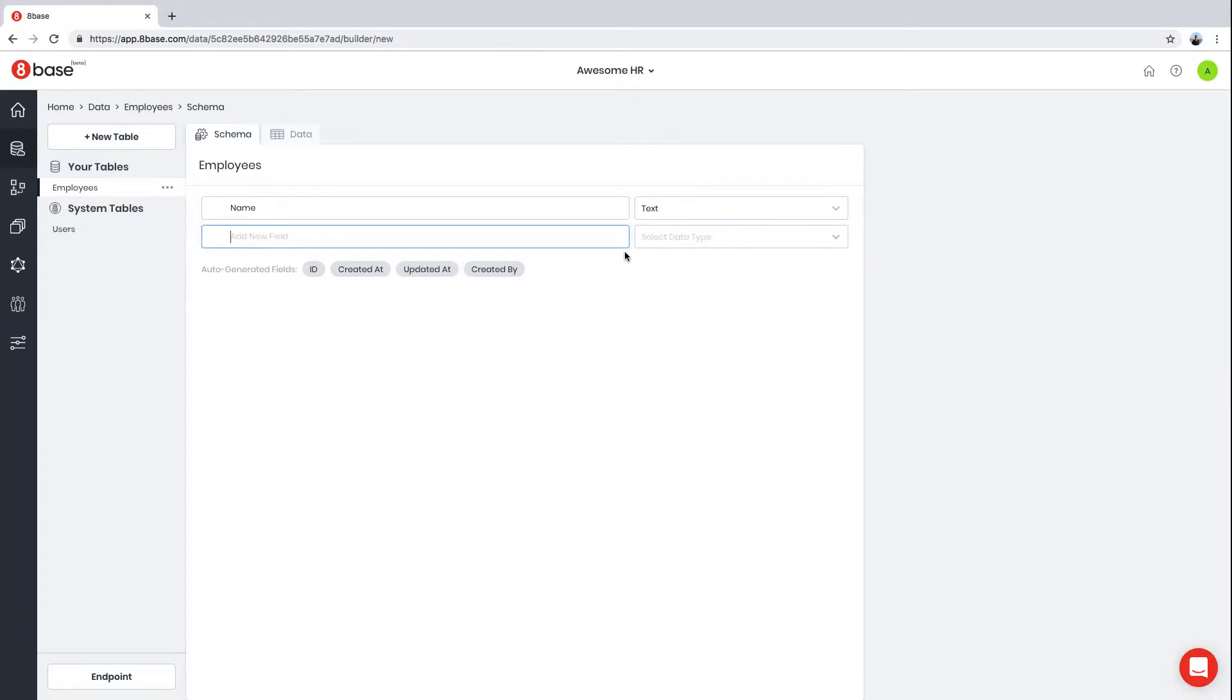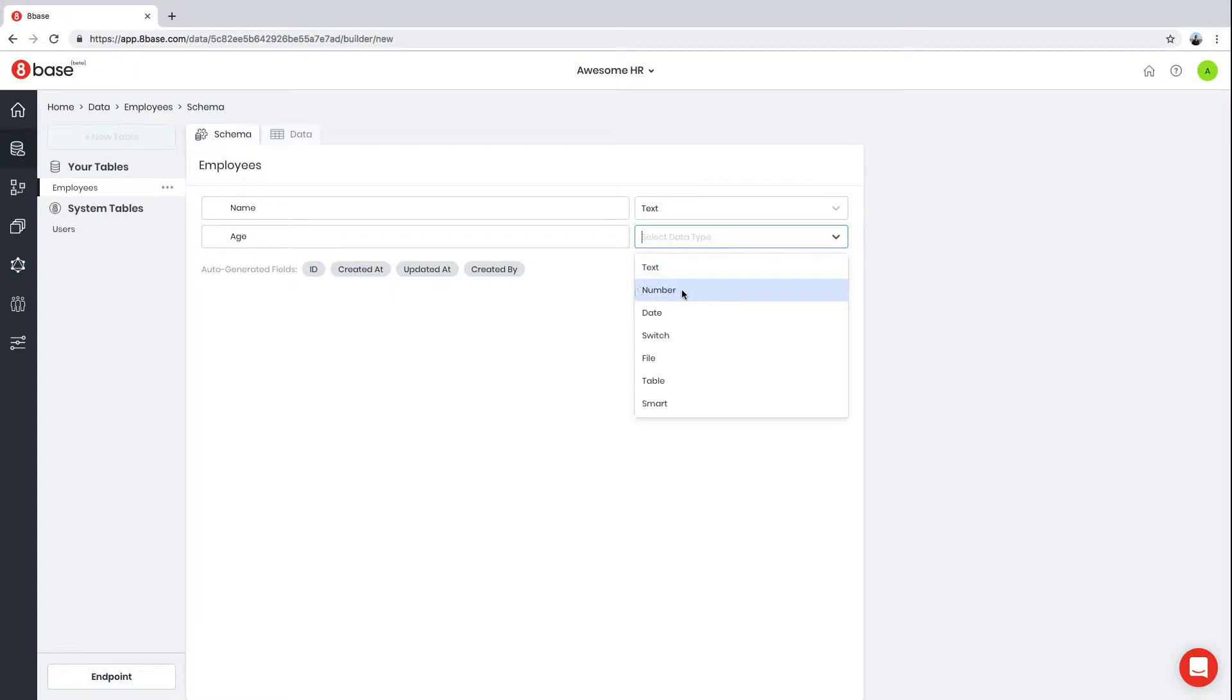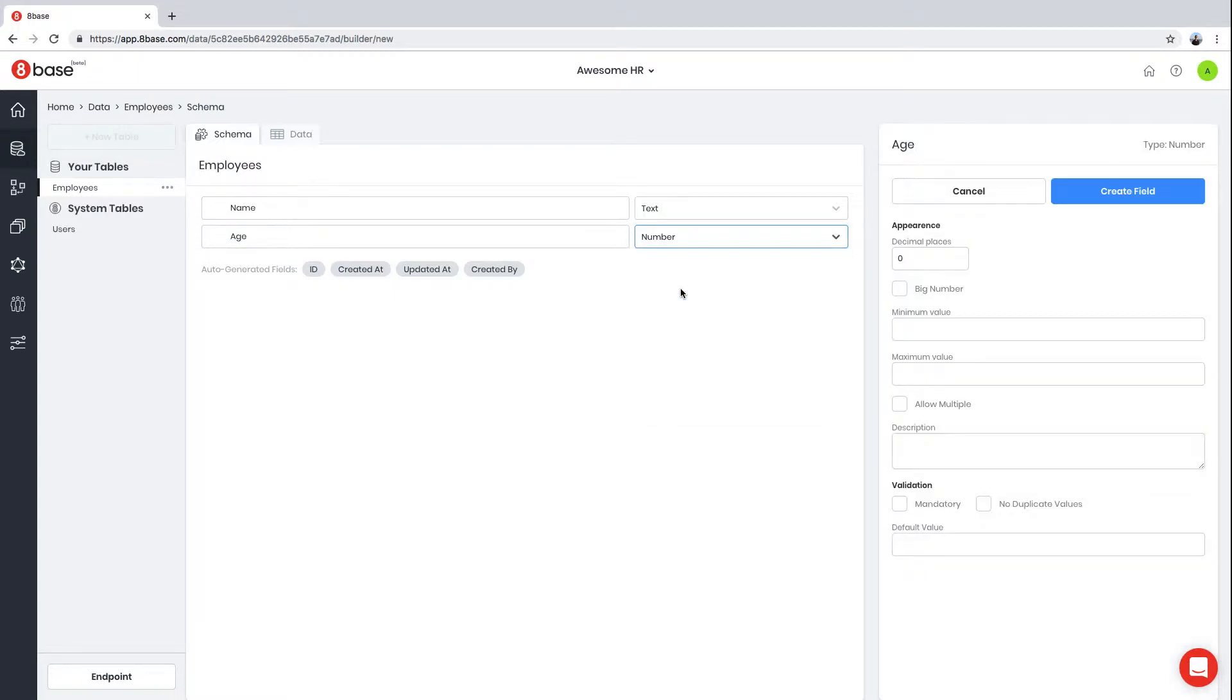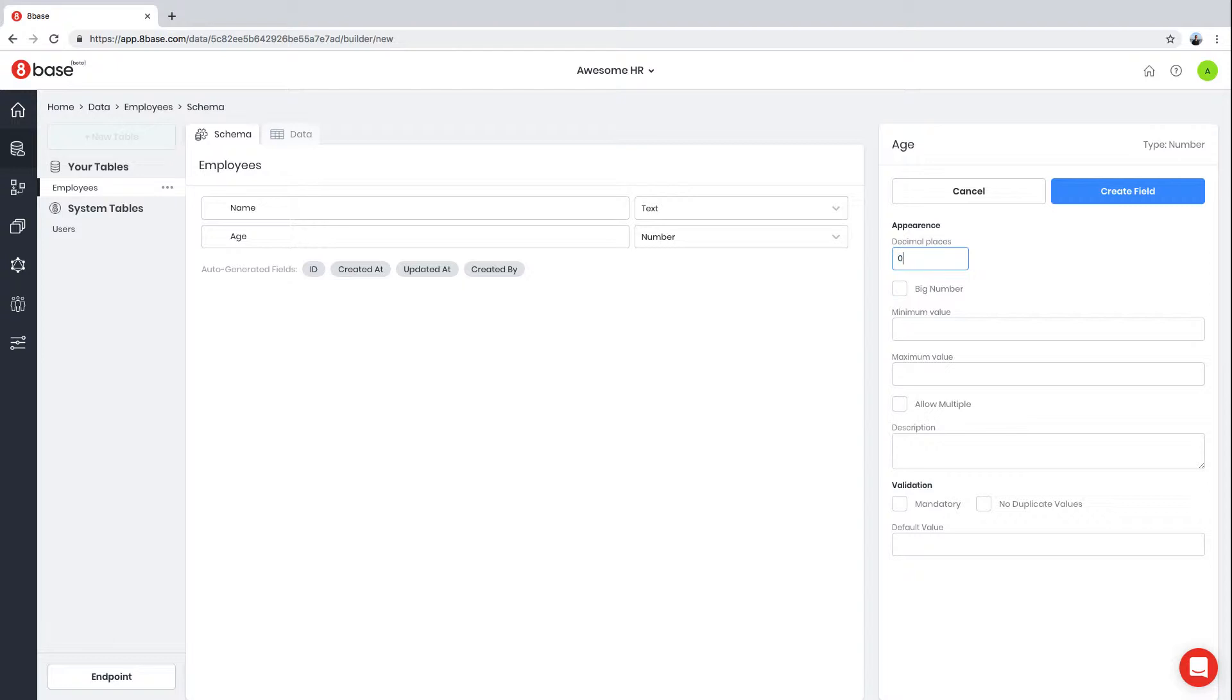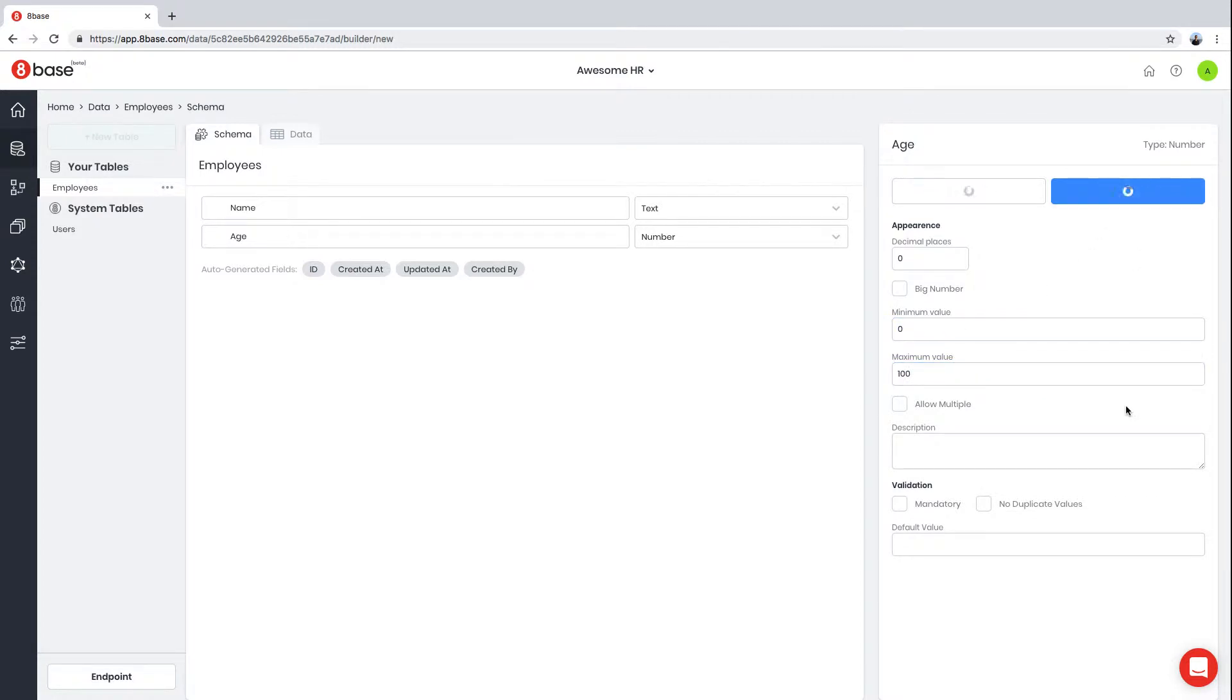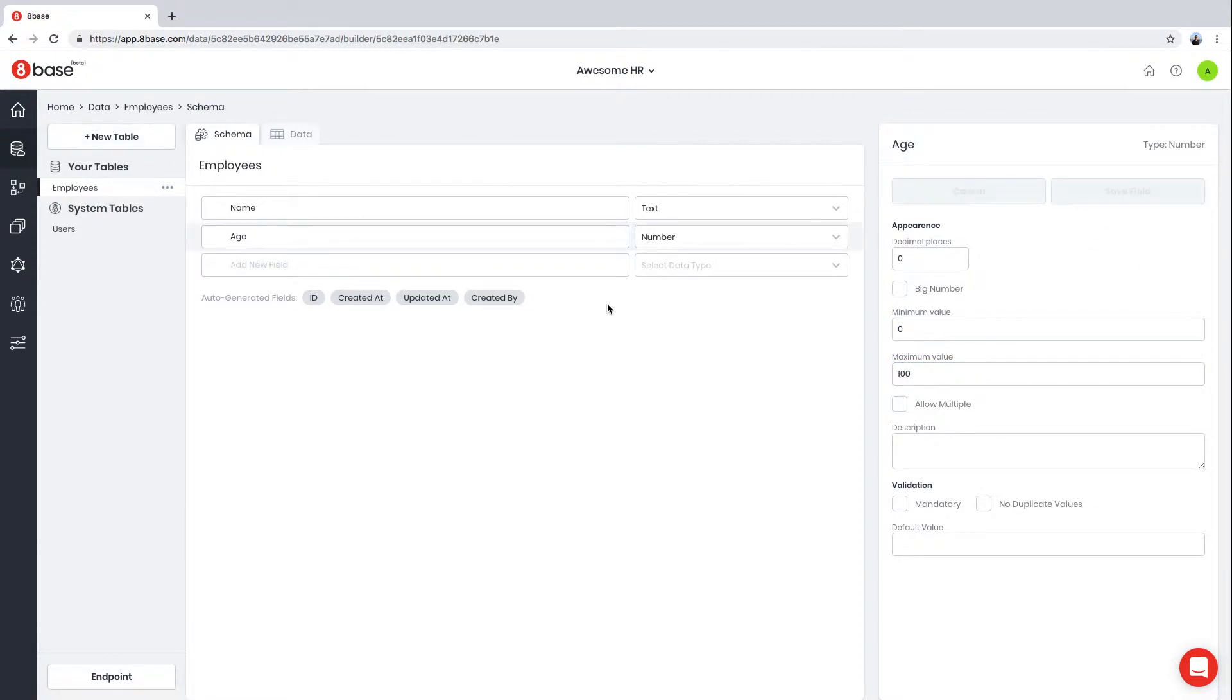The next field we're going to create is Age, and the type of this field is Number. Number fields allow you to store numeric values—you can store integer values or decimals by controlling how many decimal places you want. In the case of Age, it's going to be zero decimal places. We're going to set a minimum value of zero and a maximum value of 100.